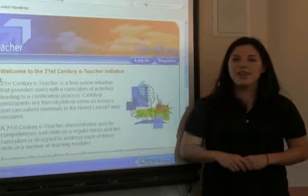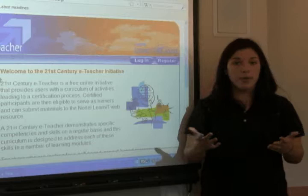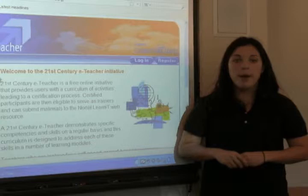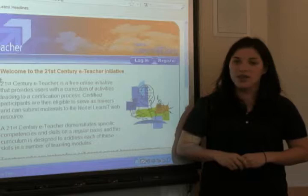Hi, I'm Amelia, and welcome to the Nortel Learn It 21st Century eTeacher Interactive Whiteboard Mini Module. To learn more about your interactive whiteboard, check out the links provided in the mini module. Today I'm going to help you get started creating your very own activity for your interactive whiteboard. Remember, the interactive whiteboard is more than just a chalkboard — it's your tool to bringing your lesson to life.